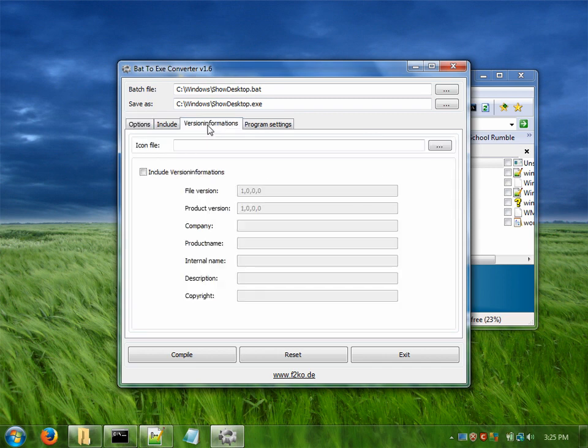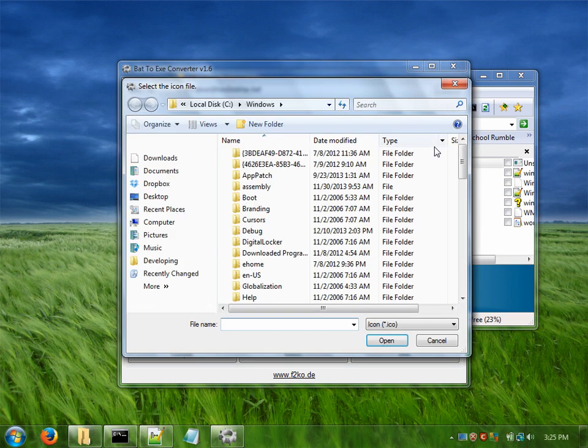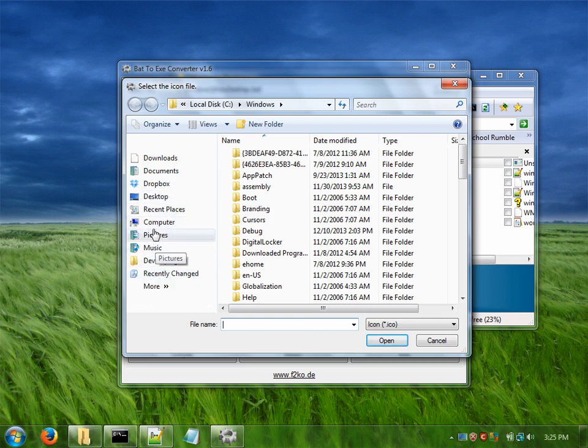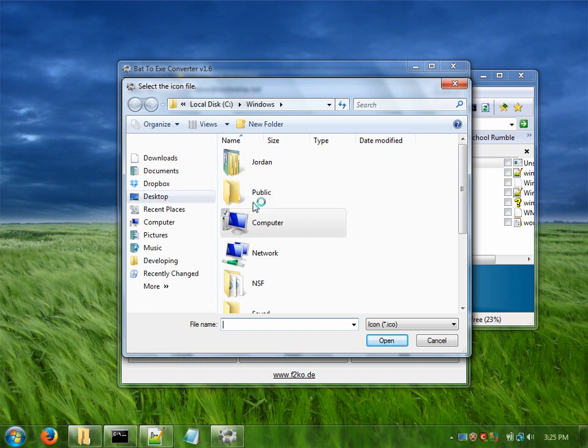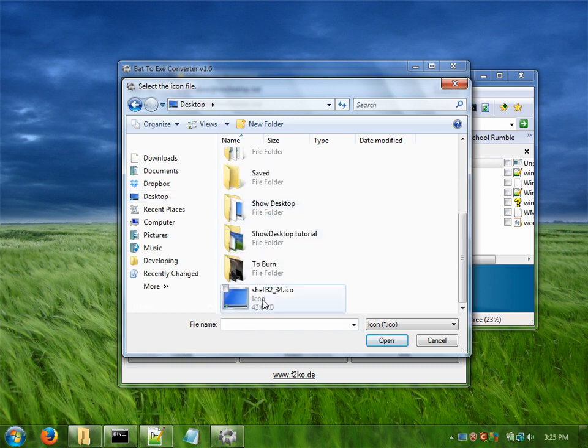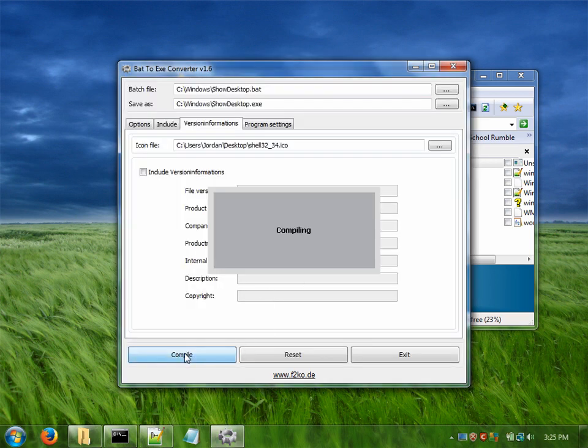Optionally under version information, you can select an icon file if you want the executable to have an icon. I have one ready on my desktop so I'm just going to go ahead and add it. And then just hit compile.